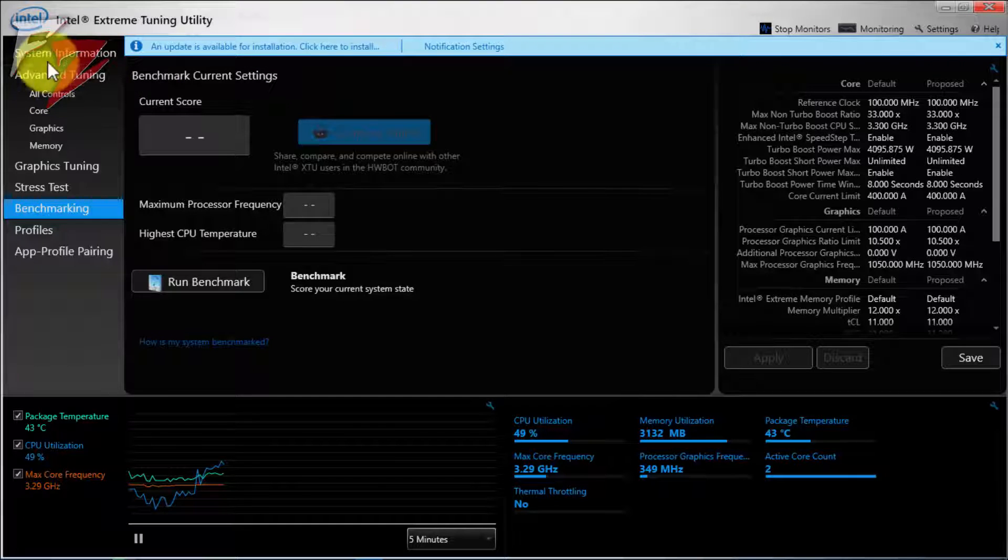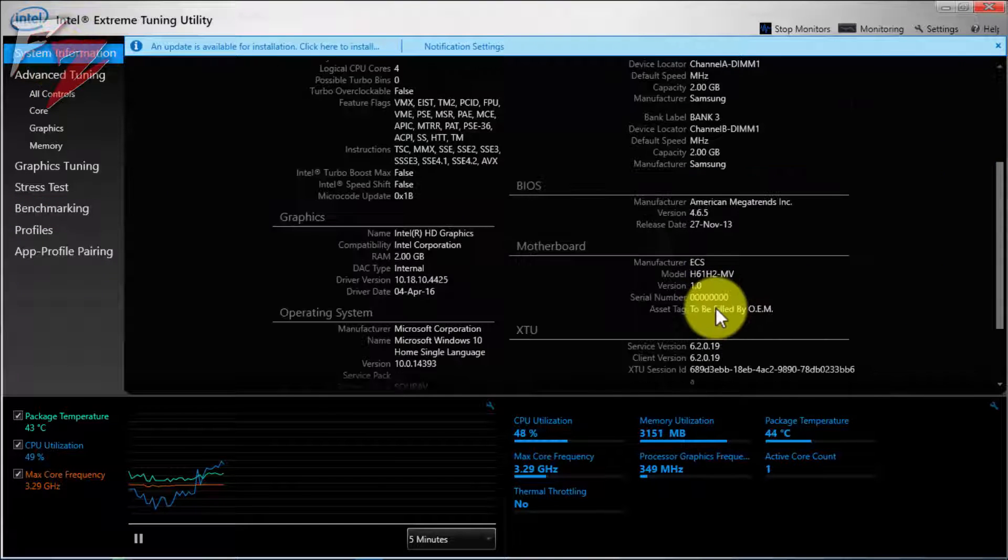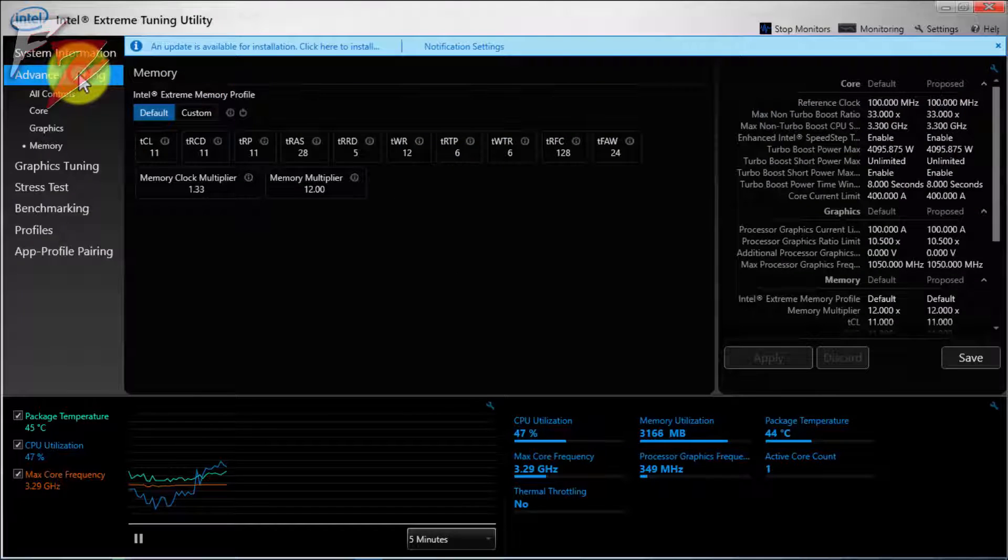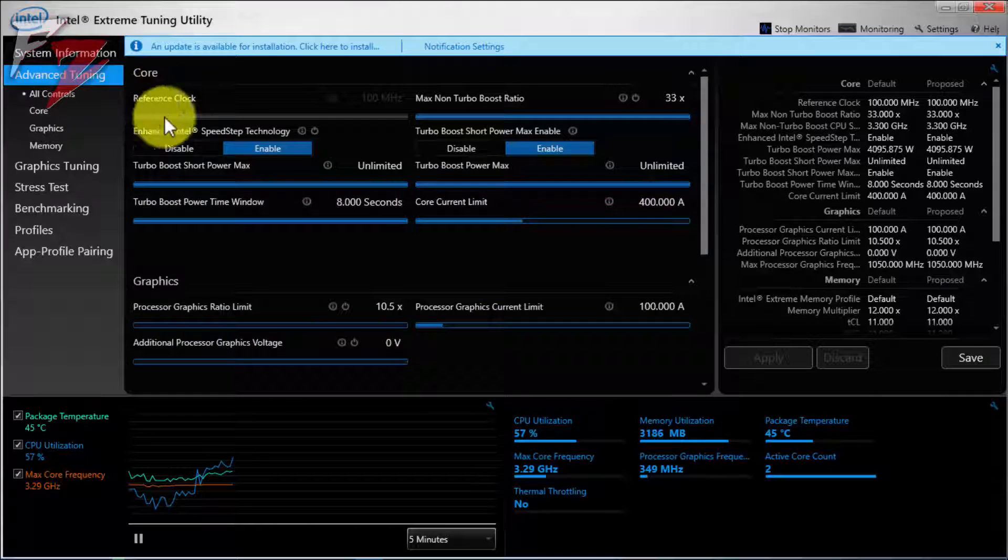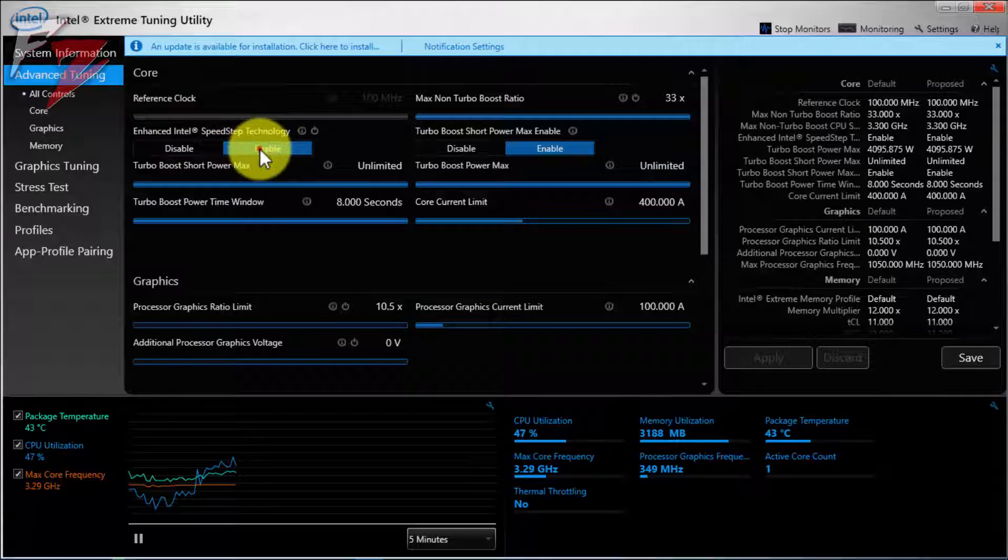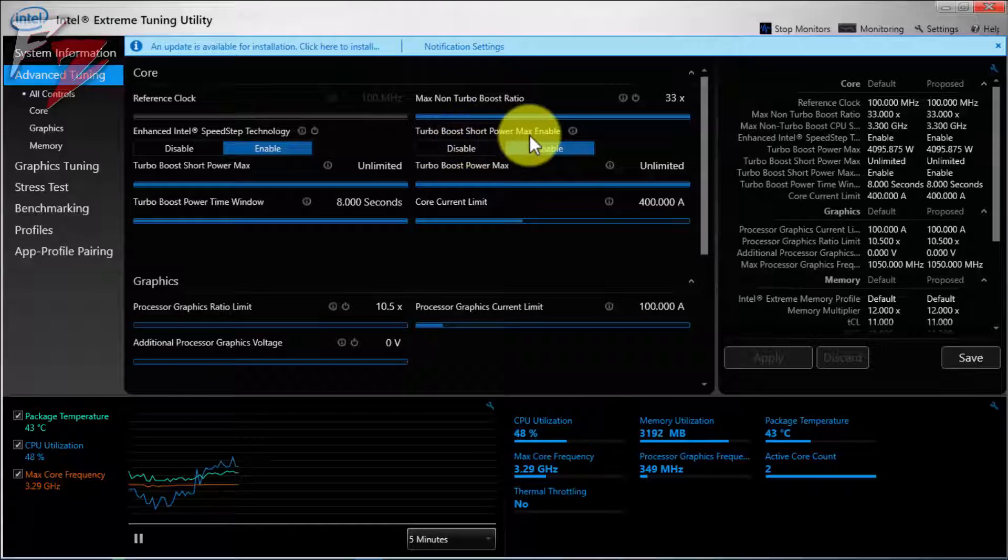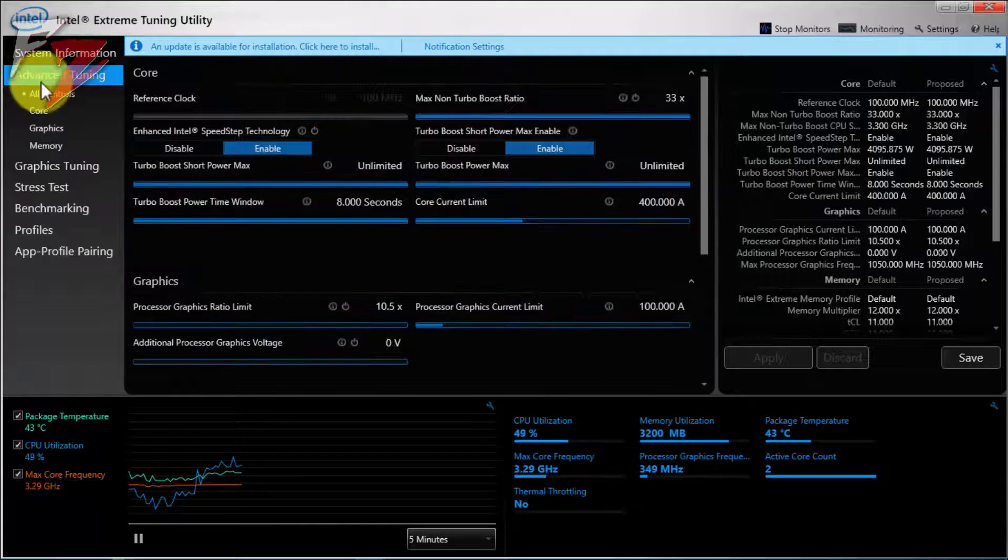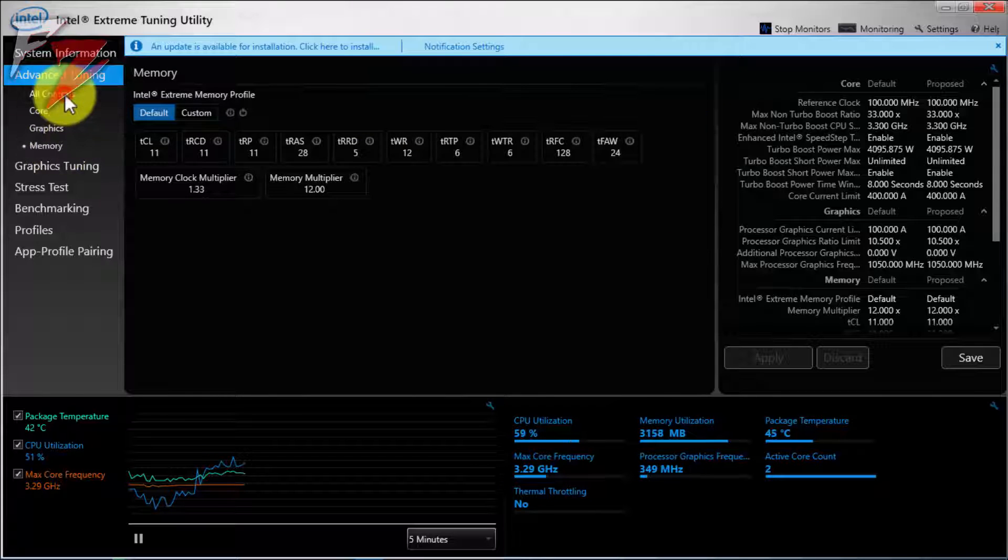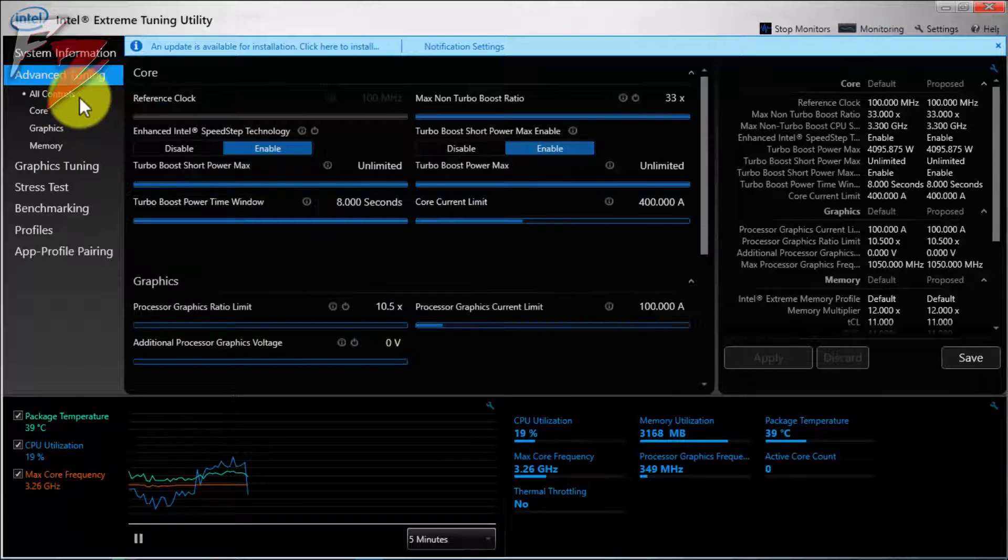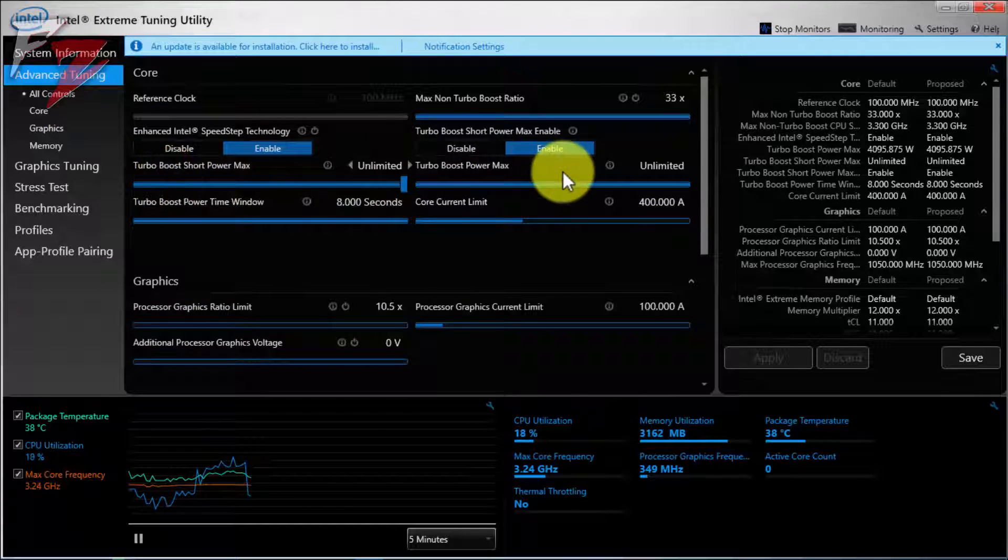System information, you need not to go to system information if you want to check out about yours. Then go to advanced tuning. First of all you're gonna do is go to all controls and make sure that enhanced Intel speedstep technology is enabled. And then switch turbo boost short power max enabled. After that's done, first of all go to all controls and we're gonna change these things from here.